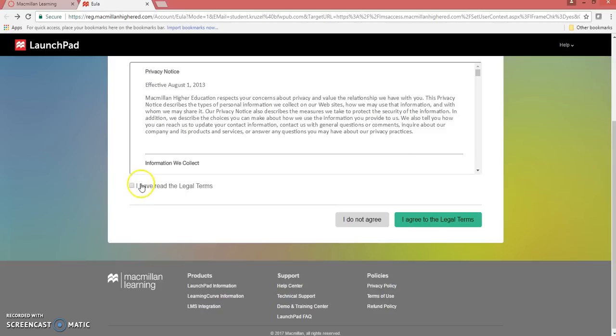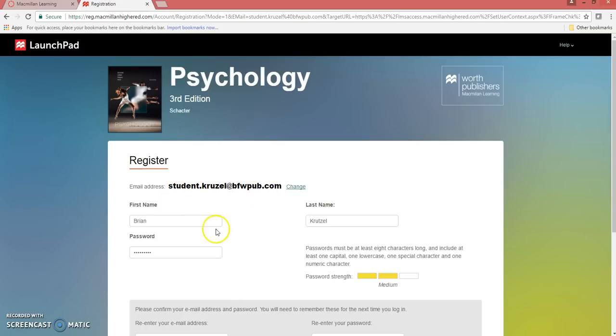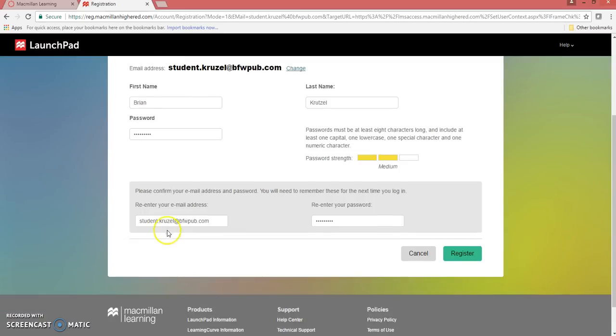Agree to the legal terms. If you do not already have a LaunchPad account, use your school email address. Enter your first name, last name, password, and confirm your email address and password. Hit Register.